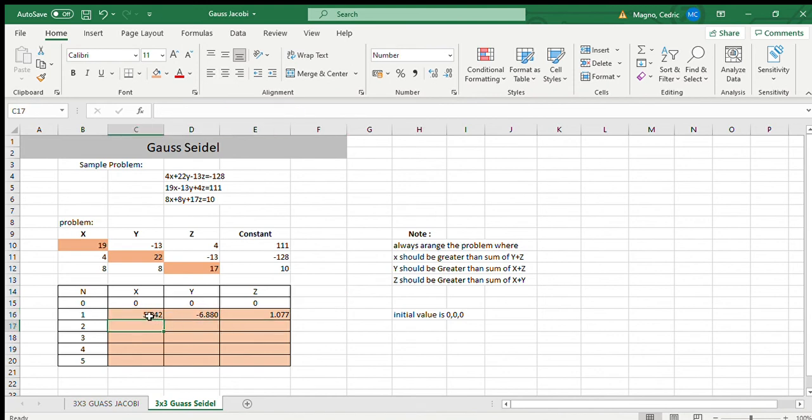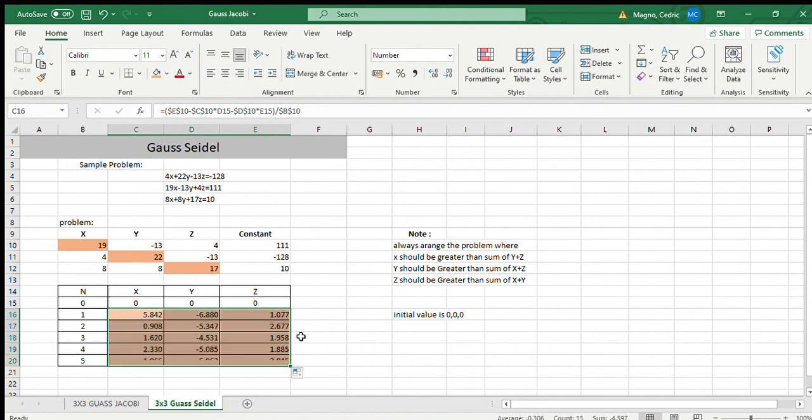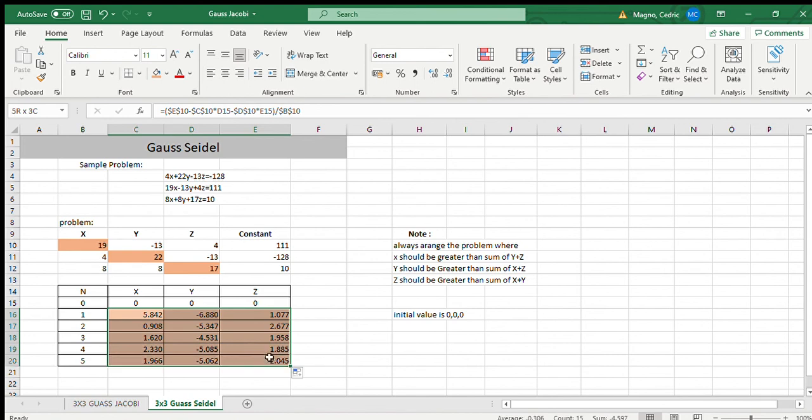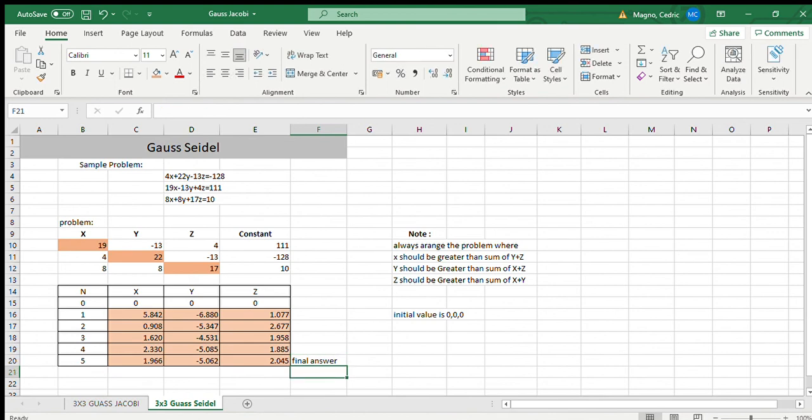So to get our second to fifth iteration, we just need to drag it down. Like that. So that's really it, this is now the complete form, first iteration to fifth iteration. This is now our final answer. It's easy, right?